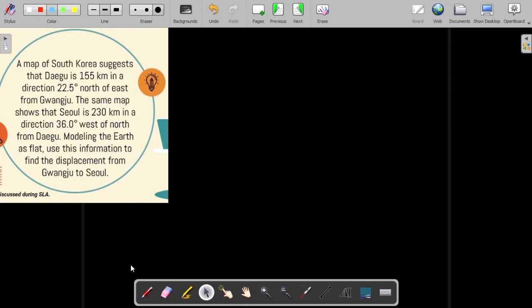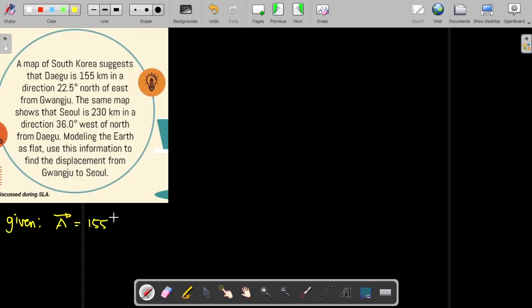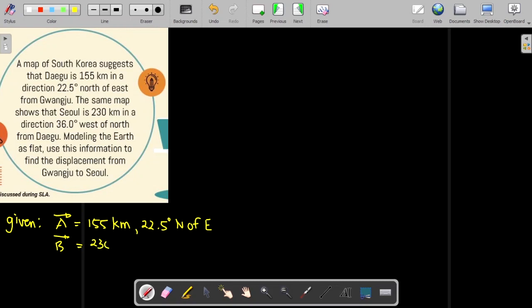For this problem, we have two given vectors. The first vector A is 155 kilometers at 22.5 degrees north of east. And then our second vector B is 230 kilometers at 36 degrees west of north.